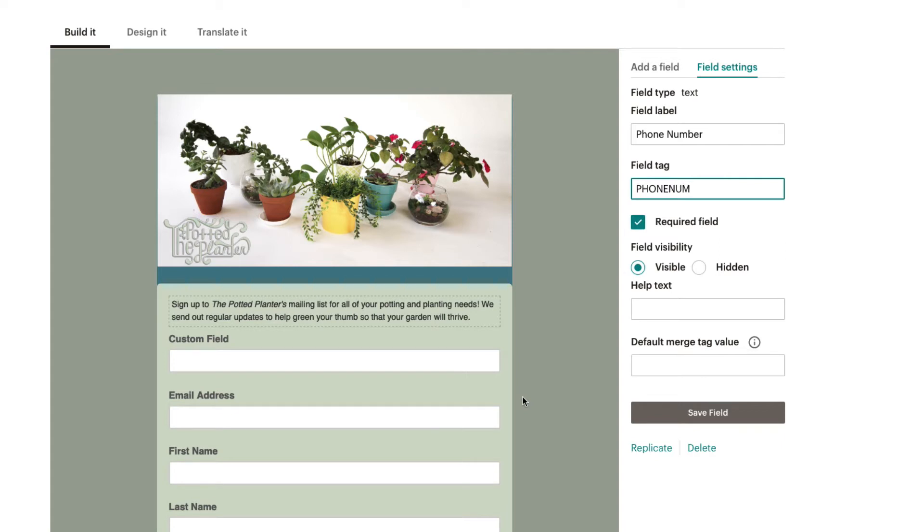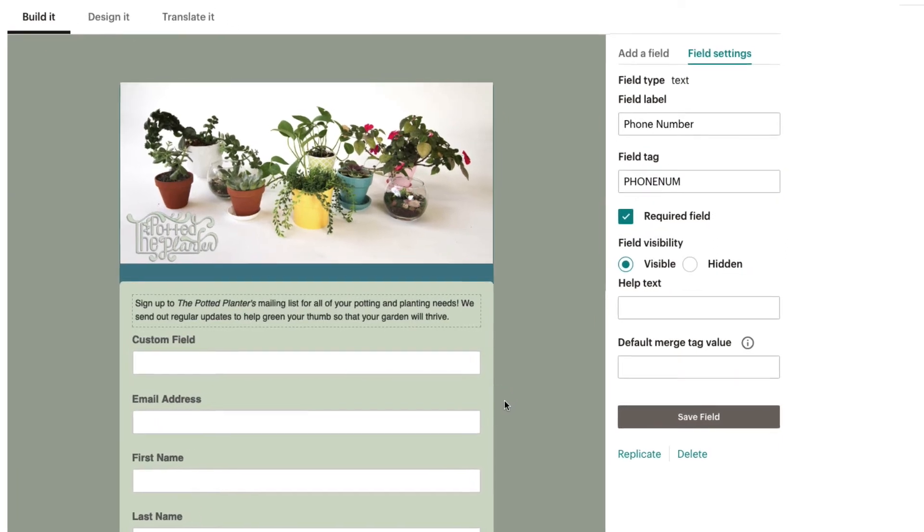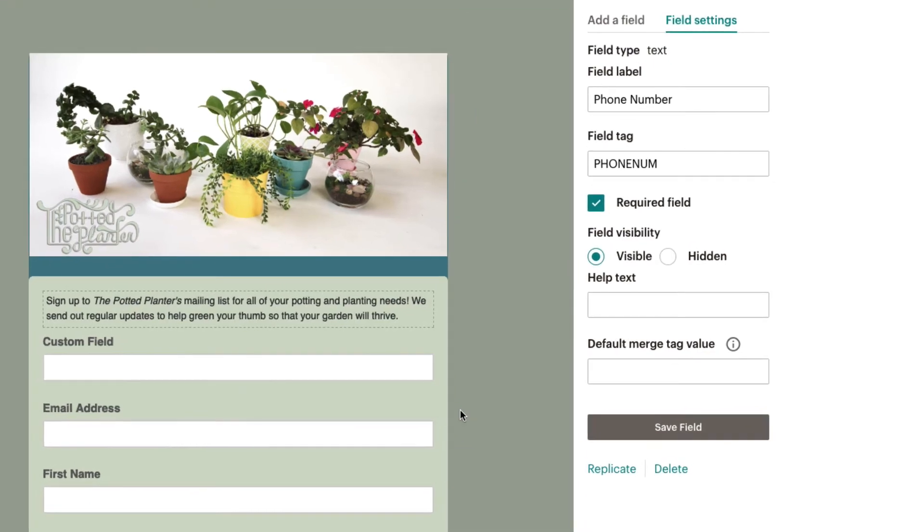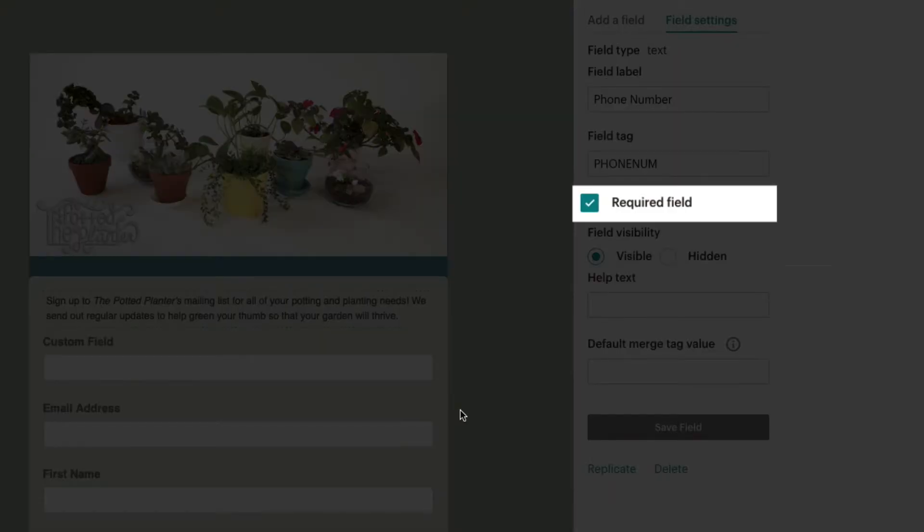To require subscribers to fill in a specific field in order to submit the sign-up form, check the box next to Required Field.